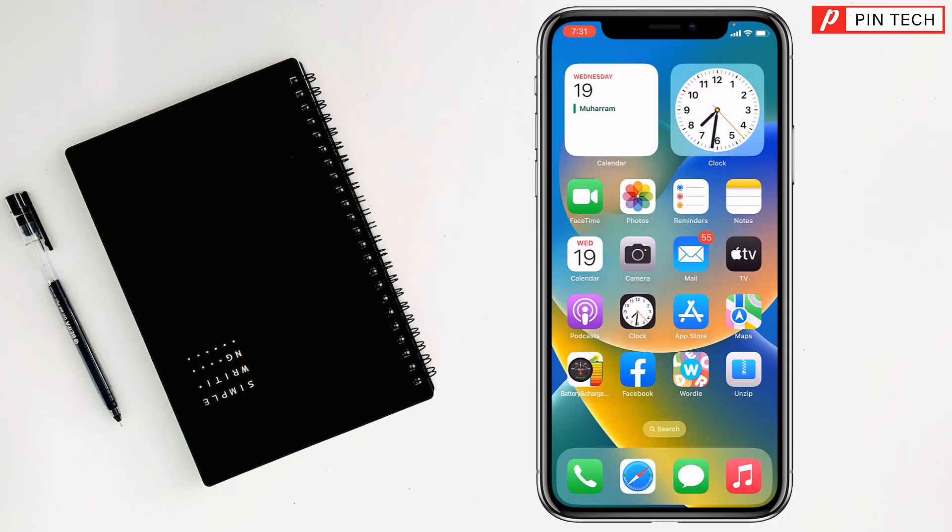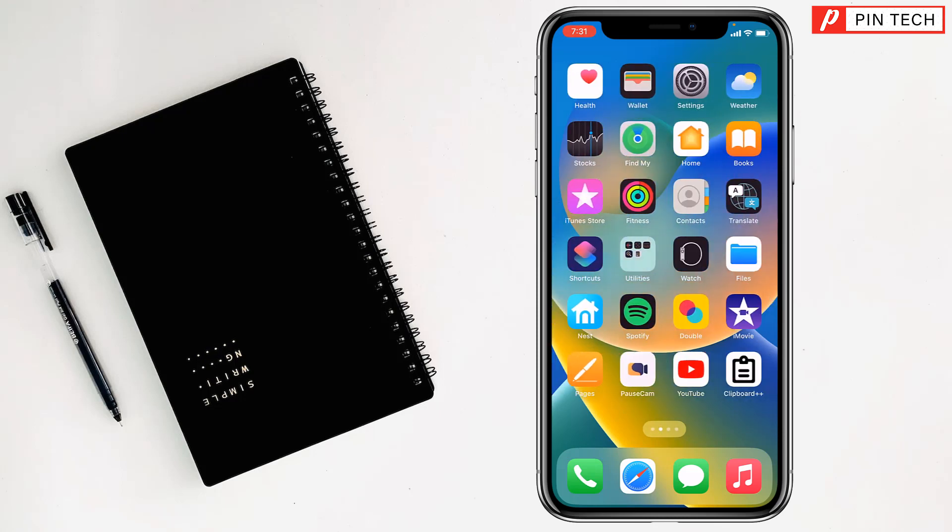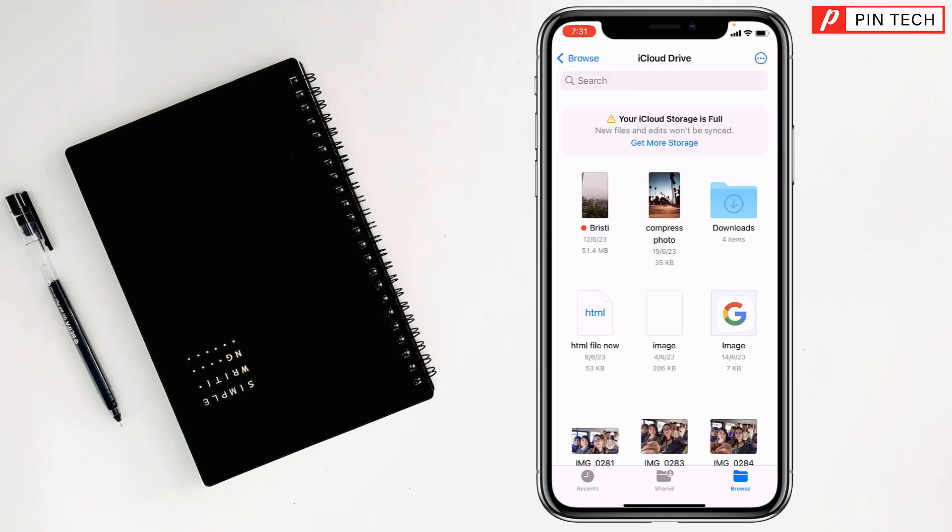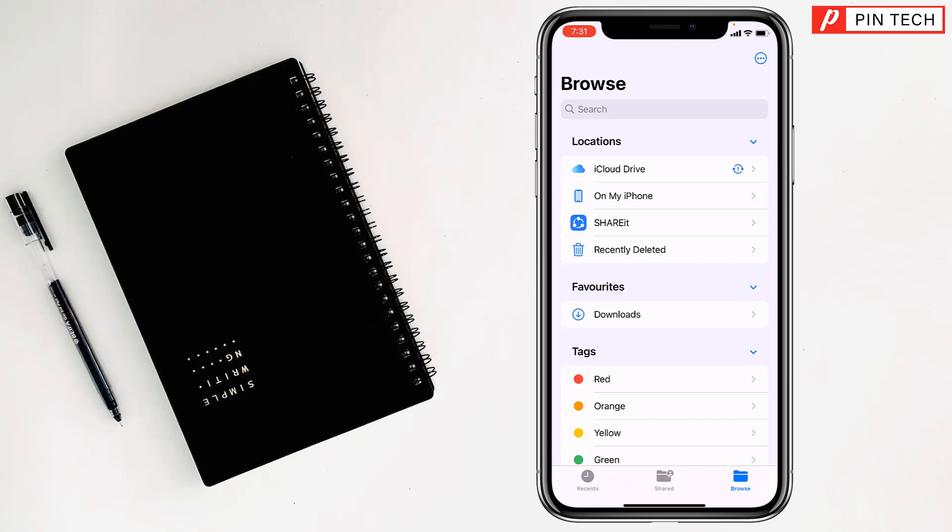Friends, today I'm going to show you how to find out a PDF file on iPhone. To find a PDF file on iPhone, first you have to go to Files. After that, you have to open all the drives to find out the PDF file.